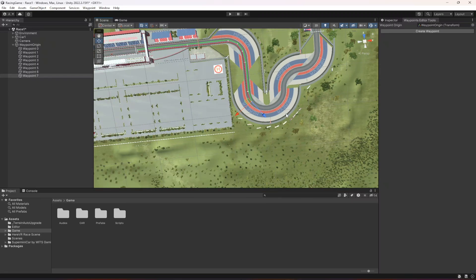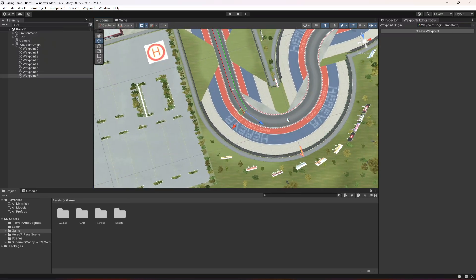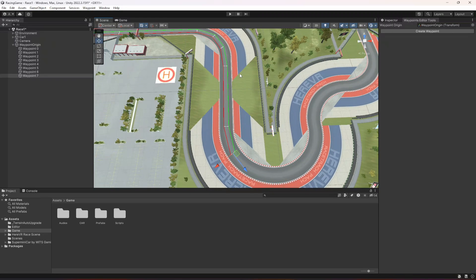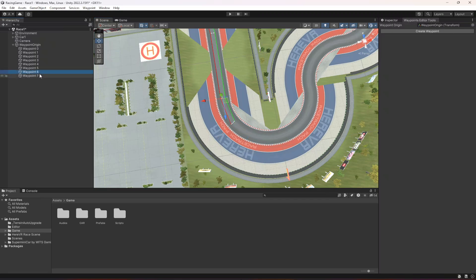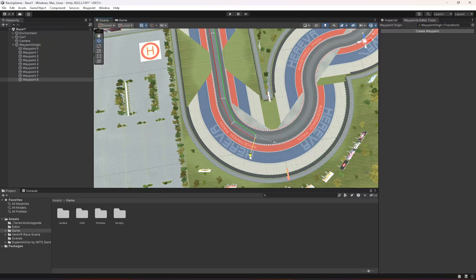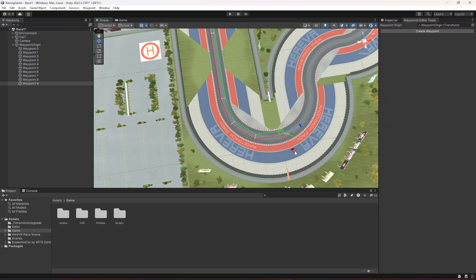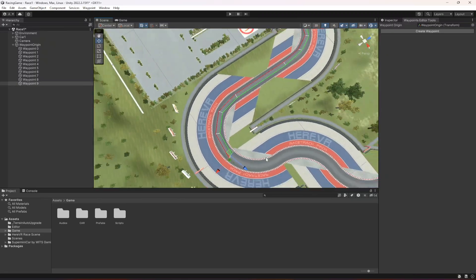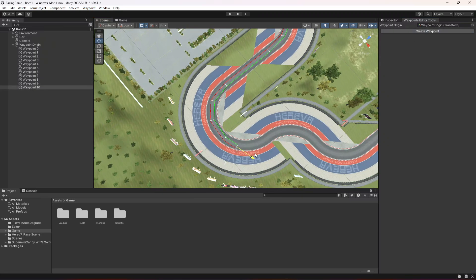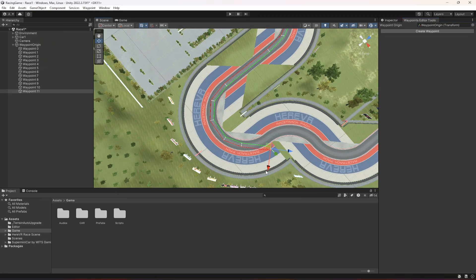I'm going to do waypoints up to this point and then pause the video so I can fill in the rest quickly — and you guys can do the same, because now you know how to create and manage waypoints. So waypoints six and seven — create another one, move it right here, rotate it a little bit like this. Then create another one, move it right here, and make sure to rotate it like this. Now create another one, move it right here, and rotate it like this.